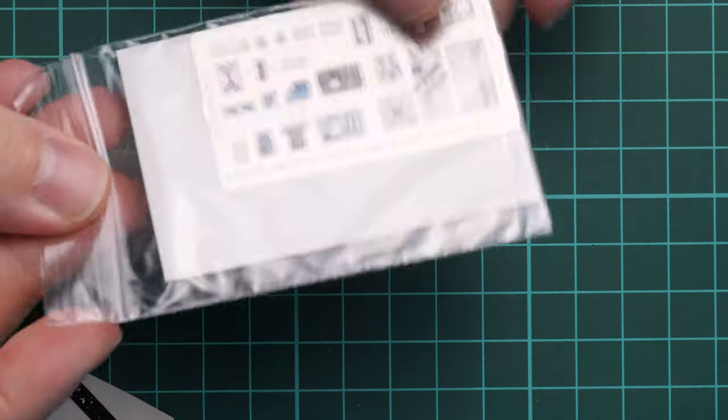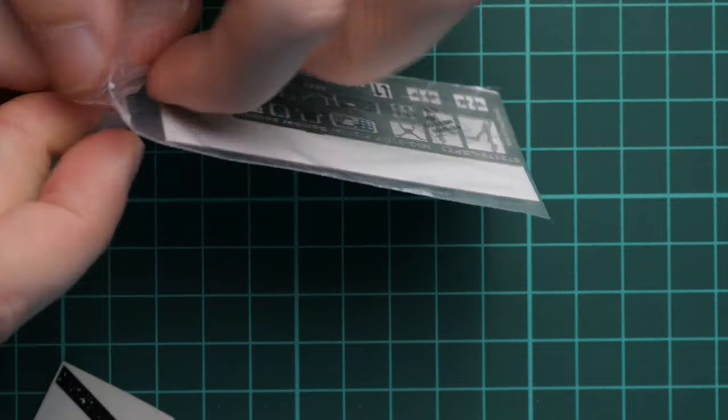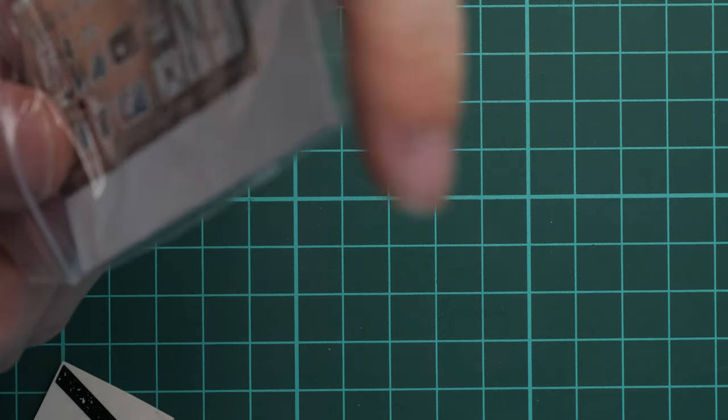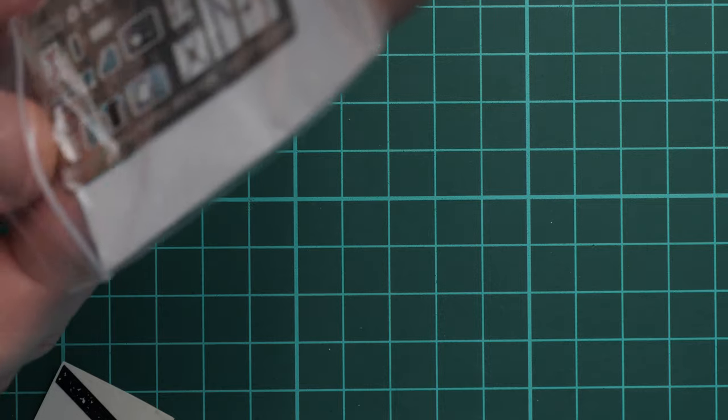And next we go on with this plastic bag. So as you can see here we get the PE fret and small film for target sight.